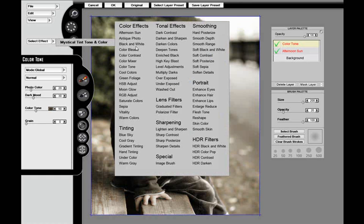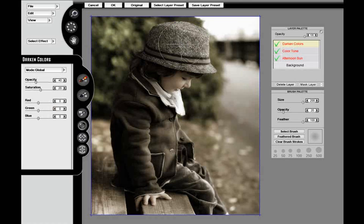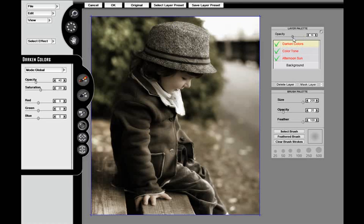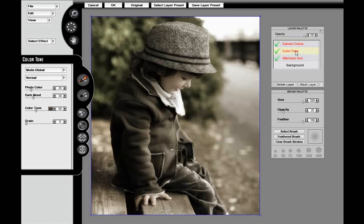These are basically stacking, so as I add more effects from the menu, such as Darken Colors here, you can see where on the layer palette they appear. I'm adjusting the opacity on the layer palette, and I can change back and forth between my effects.